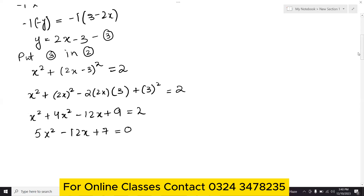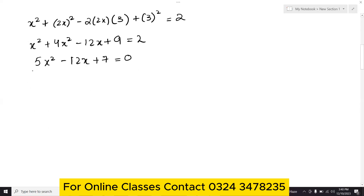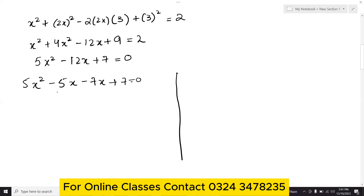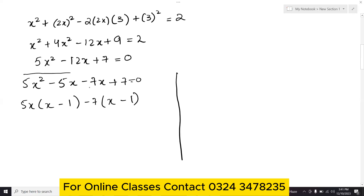Now we can either apply middle term break or the quadratic formula. Using middle term break: 5x squared minus 5x minus 7x plus 7 equals 0. Taking common factors: 5x(x minus 1) minus 7(x minus 1) equals 0, giving (x minus 1)(5x minus 7) equals 0.